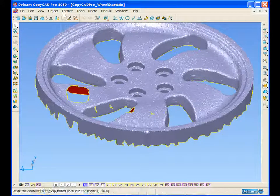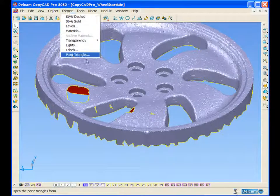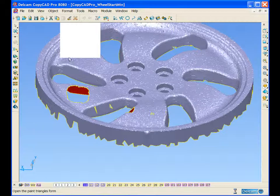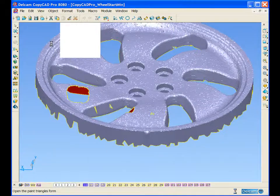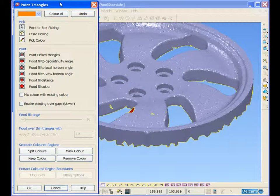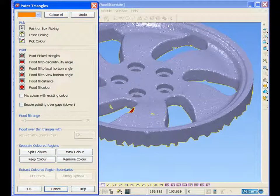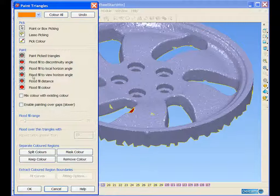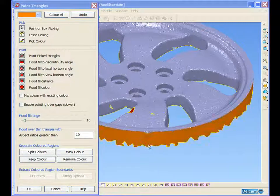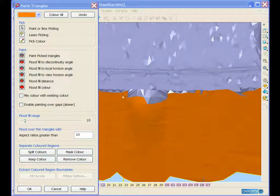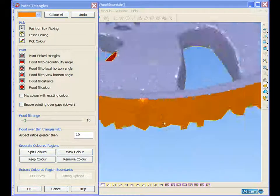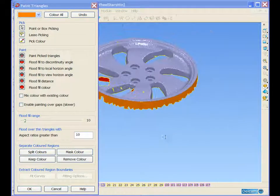So if we select the triangles, we can open up our paint triangles option. We have a range of options in here for selecting specific triangles. So we can select the triangles that we are not going to want.